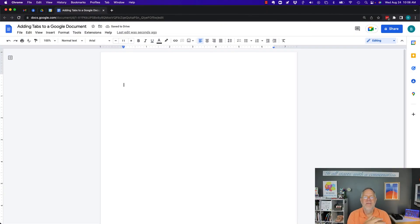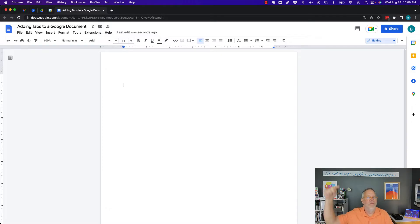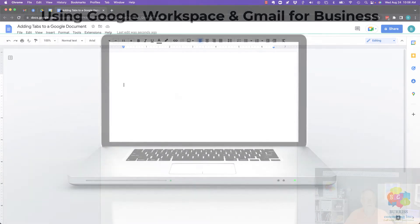The question is, can I add tabs to a Google Doc? I'm going to show you what you can do and how it works in this video. But before I do, hit that subscribe and notify button because I create all of this content for you.